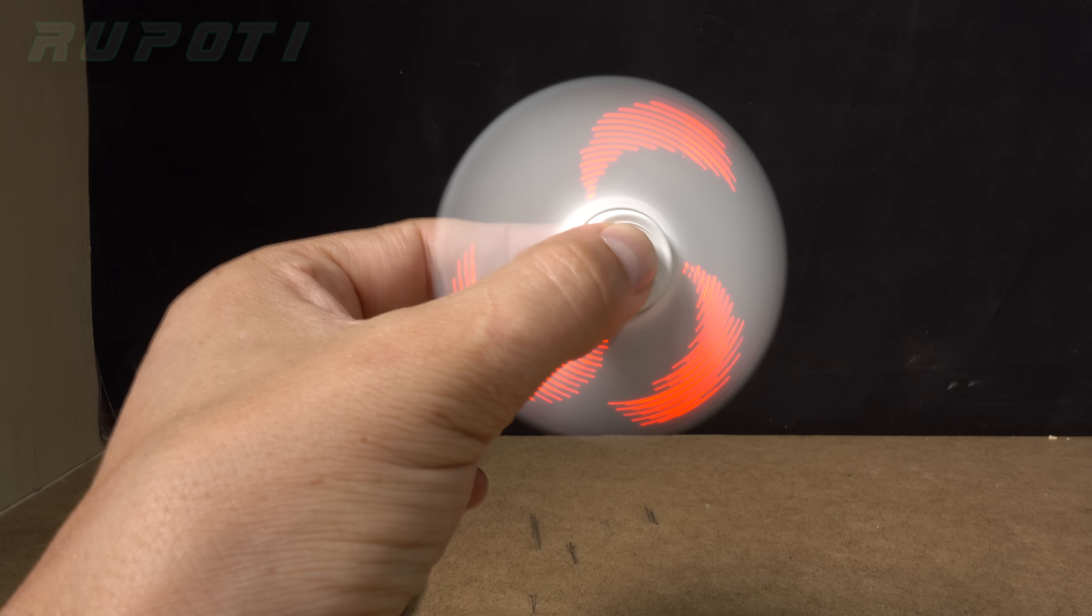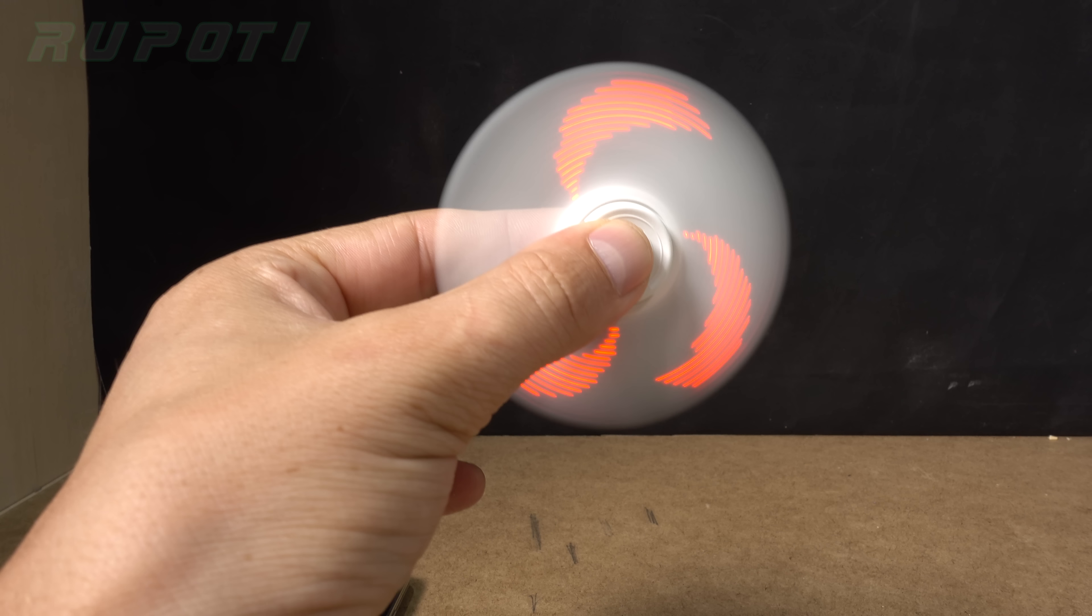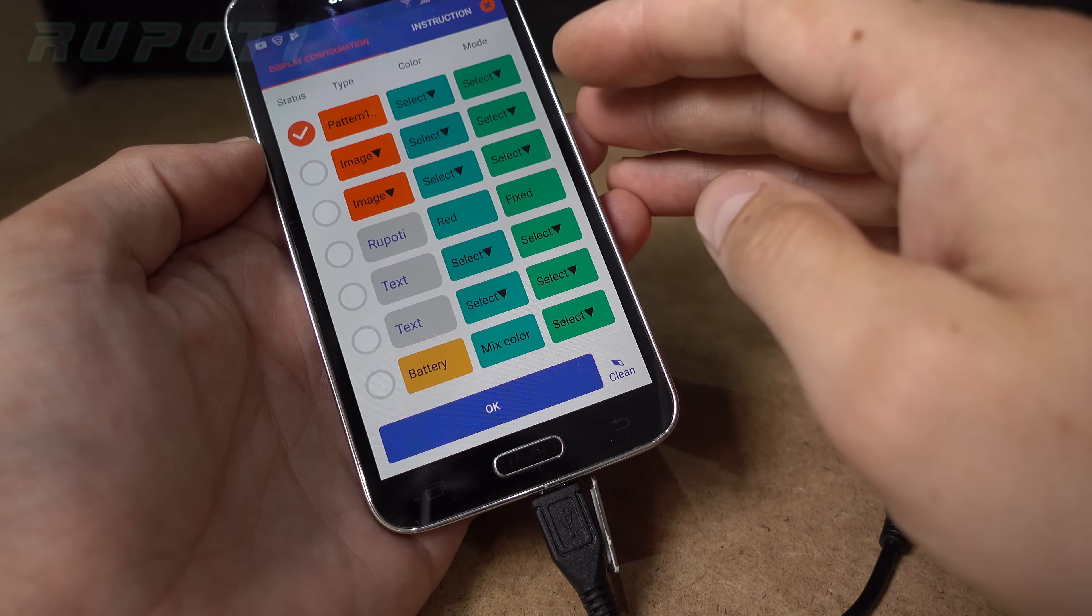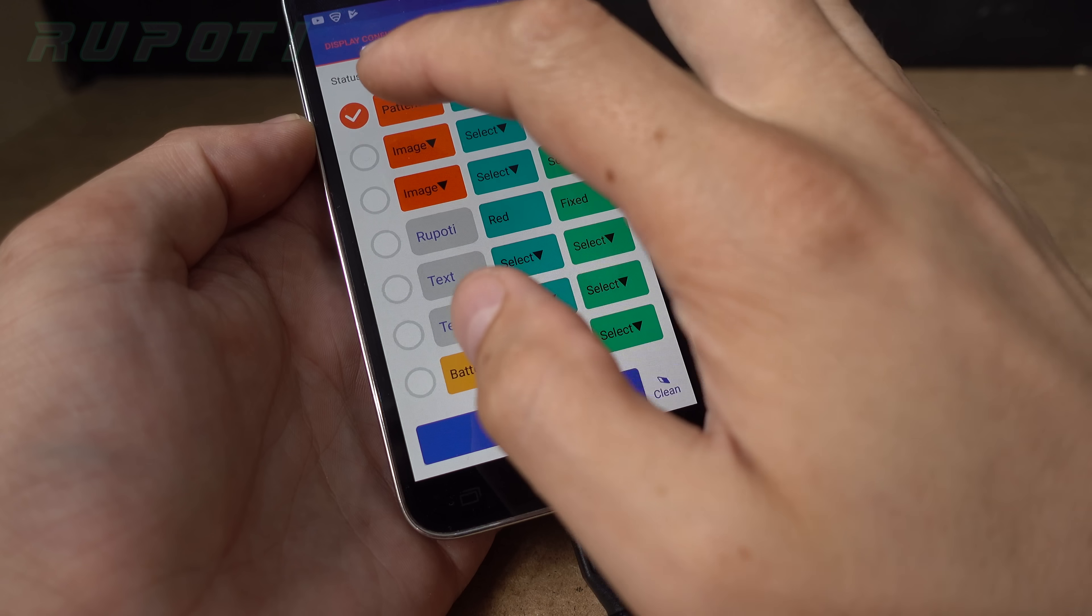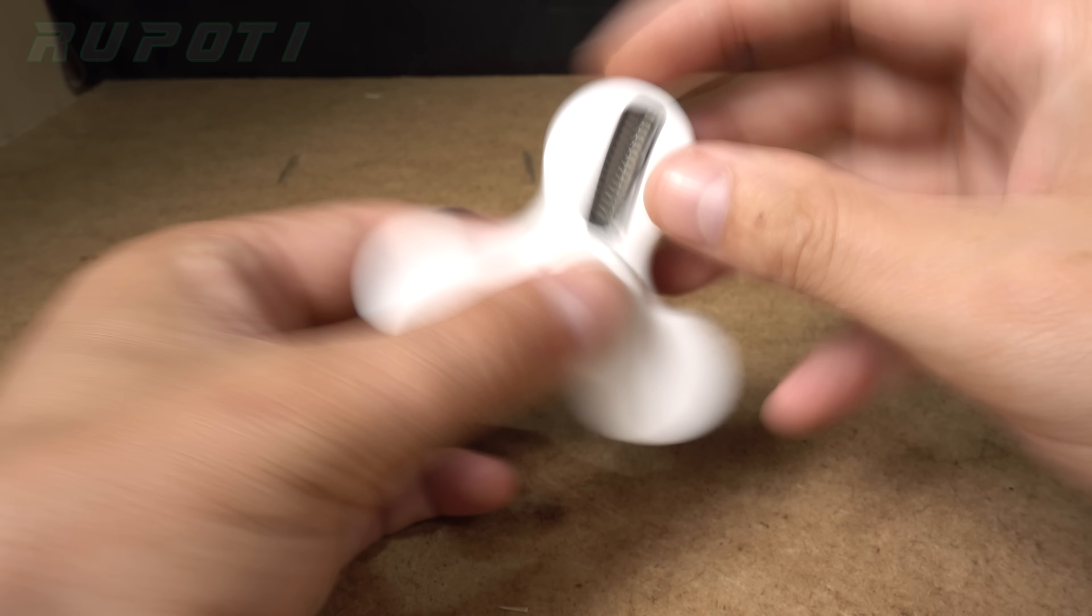Spinning and showing some picture. Nice. And the picture is showing also.